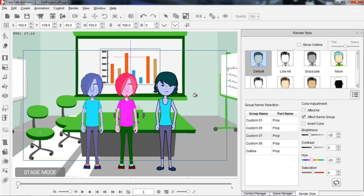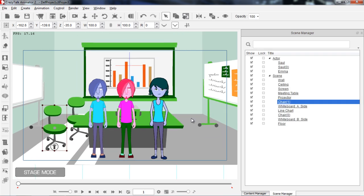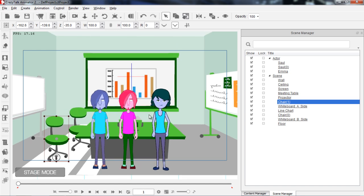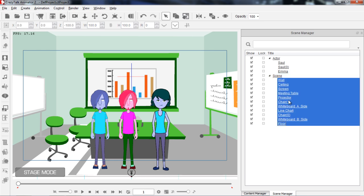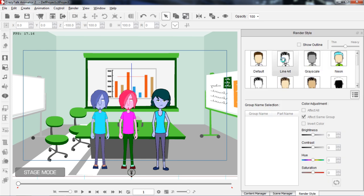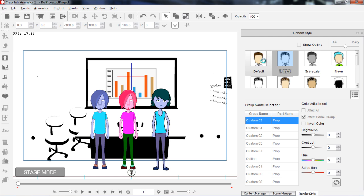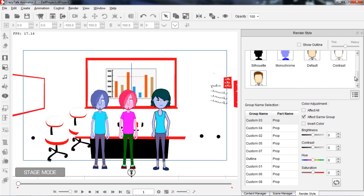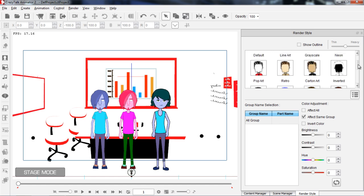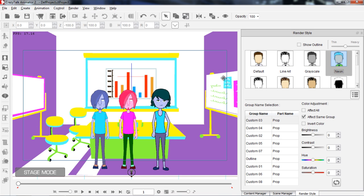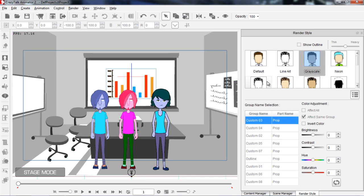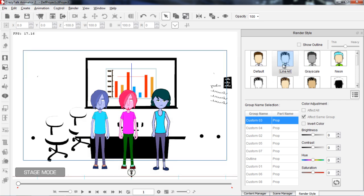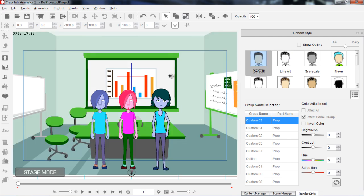We can gradually turn everything into a more green-themed room. What if I select the entire scene? I can go to the Scene Manager, select all items in the scene, go to Render Style, and change the entire scene to line art — we can do that. You can also choose a neon style — that's pretty hard on the eyes — or maybe grayscale, and we have everything in grayscale and line art. Let's go back to default for now.